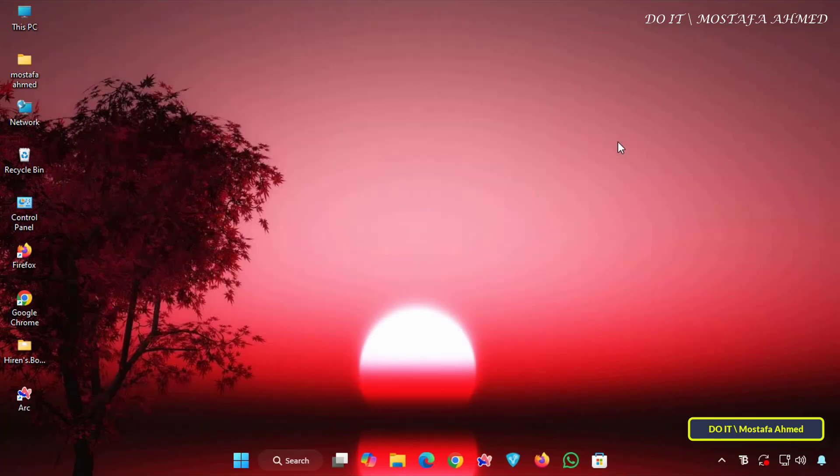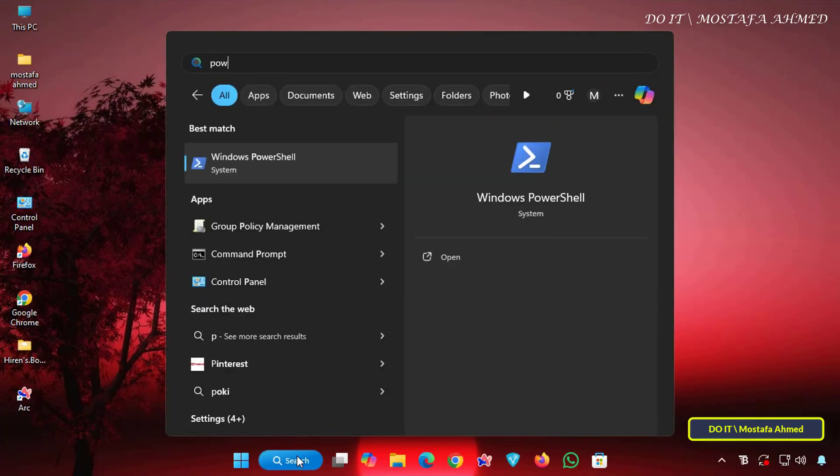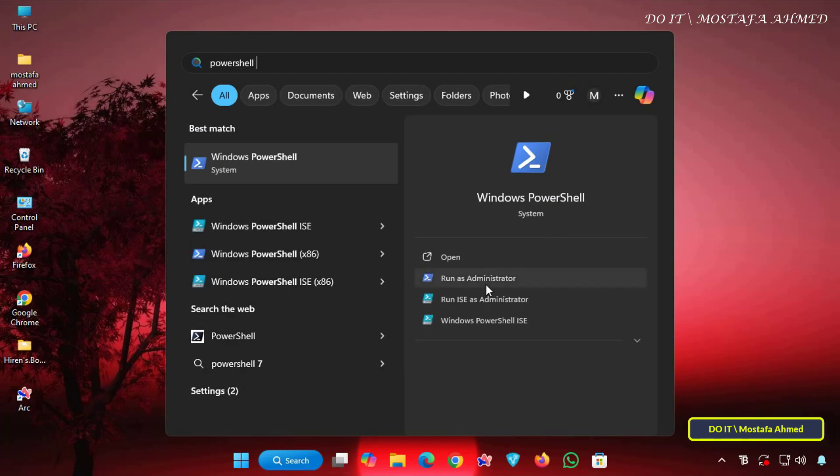This method is best for users who prefer a graphical interface and want to configure one device at a time. I also have another method using PowerShell for users who prefer using the command line.